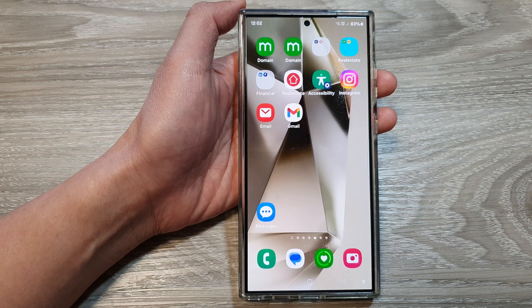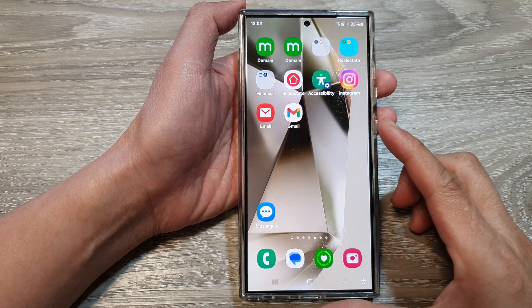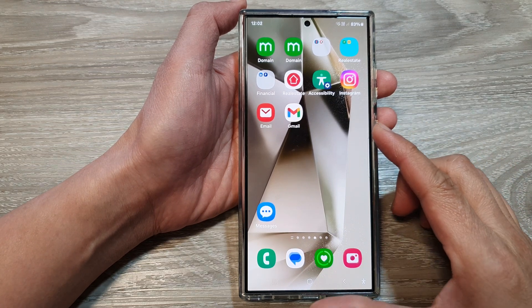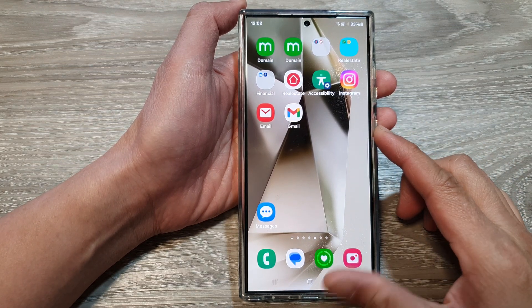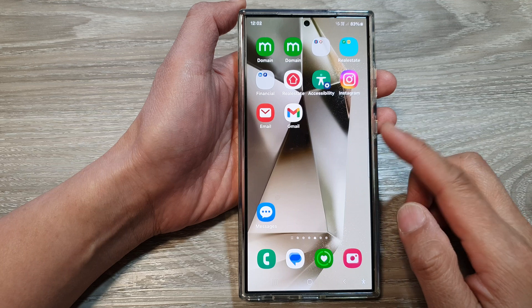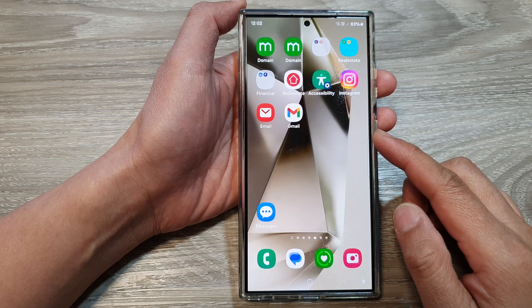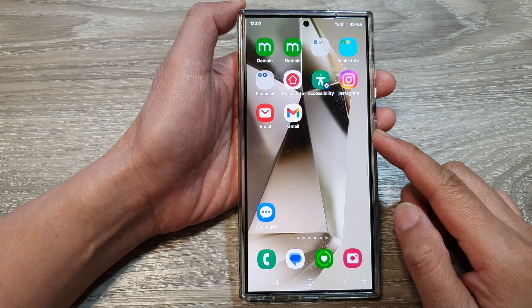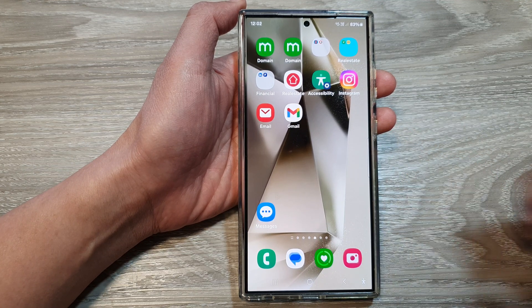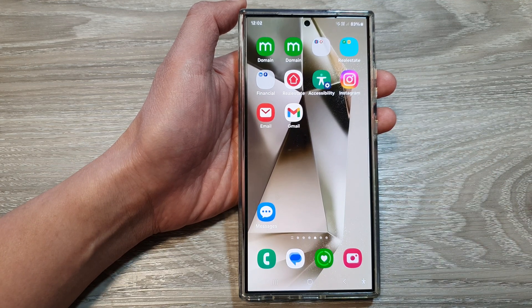By default, your brand new device may not have Samsung Internet when you set it up, so you need to install it from the Google Play Store or from the Samsung Galaxy Store. Thank you for watching this video.